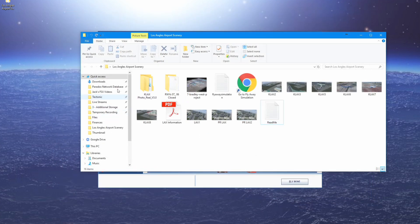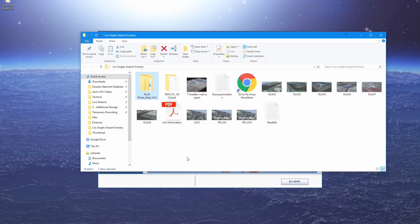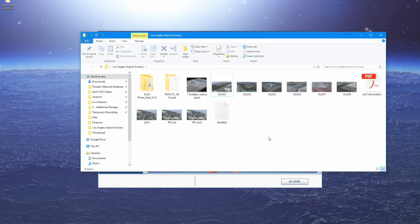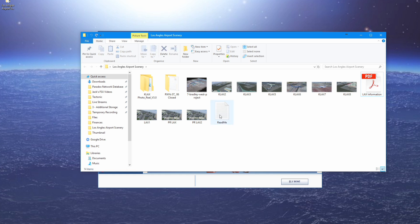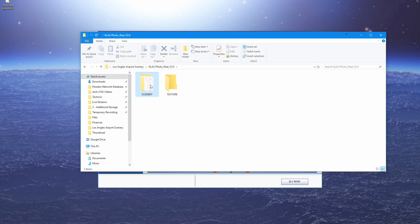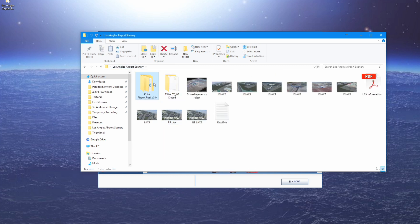You don't actually need all of the files — as the README says, you only need the KLAX photo reel version 3.0 folder, and that is the case for most installations of this kind. All the others are just some pictures, the Flyaway Simulation ones you can delete, there's an LAX information PDF, and your README. This is the only folder you really need. It contains scenery and textures sub-folders, though the textures folder is empty.